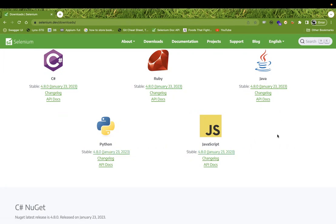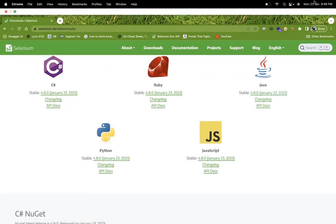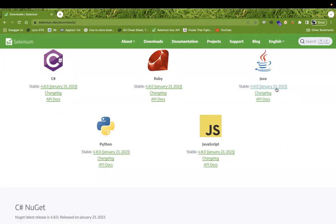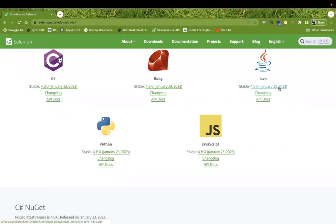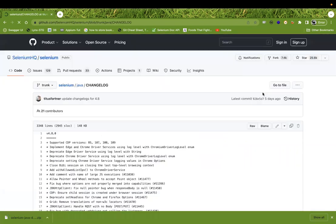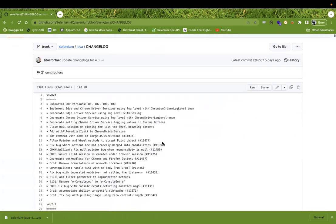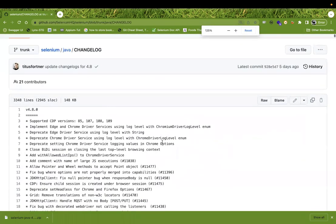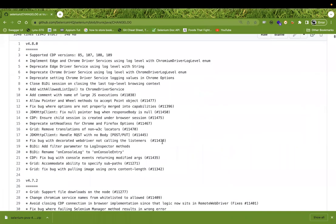If you're working with Java and want to see what changed, you can check it here. They recently released it — on the 23rd or 24th — and you simply click on it. When you click on it, you can download the zip file if you want, or you can view the changelog and see all the changes in 4.8.0.